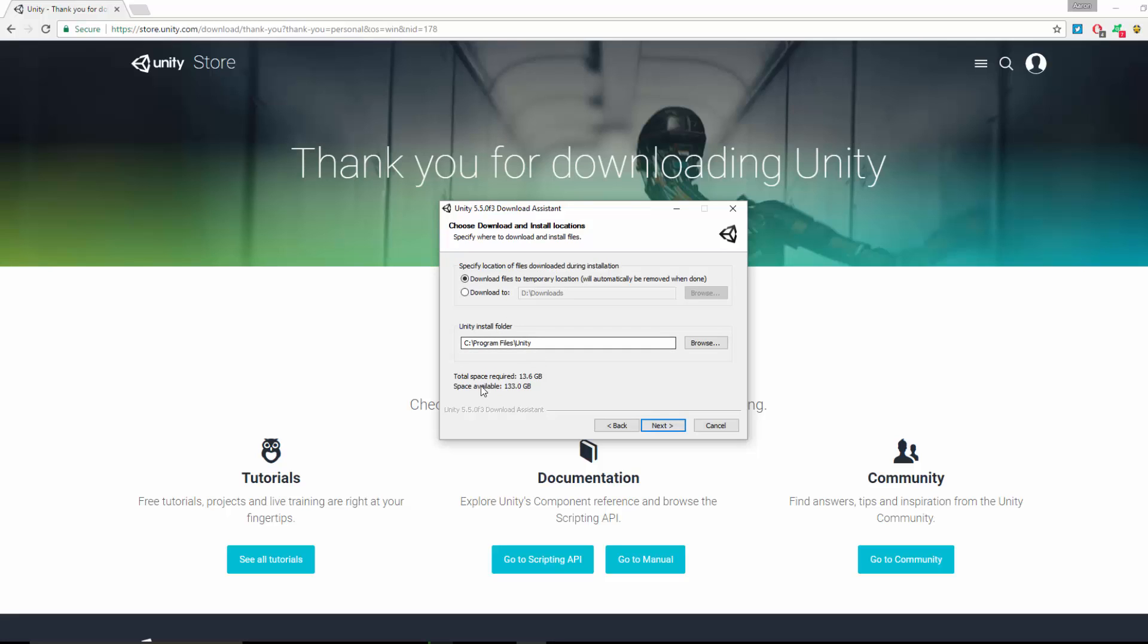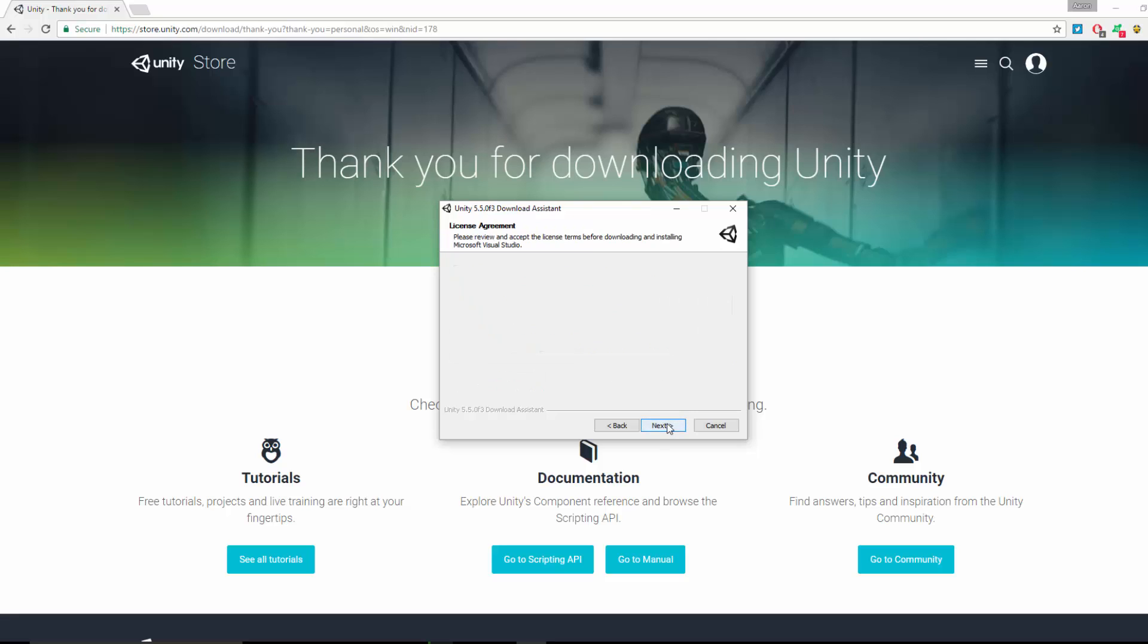It's about a 10 gig install. Total space required is 13.6 gig. Then it asks where do I want to install it. I'm going to install it to C Program Files Unity. Click Next.